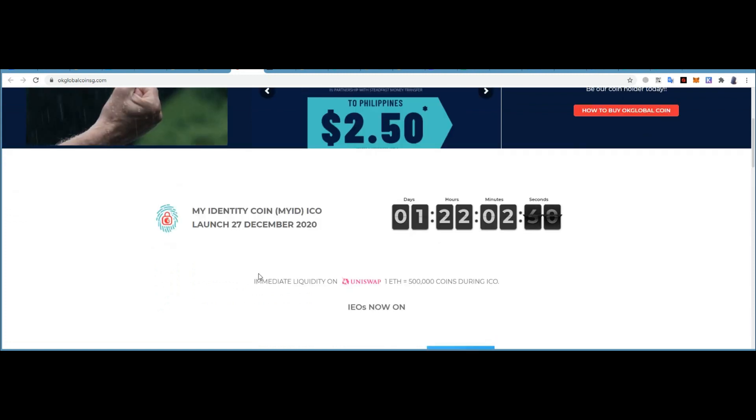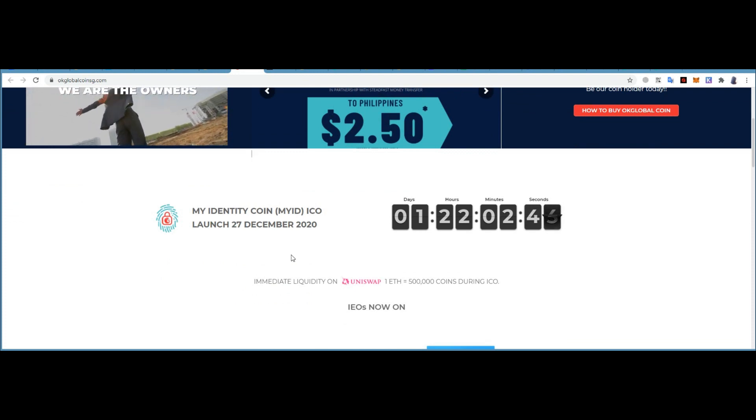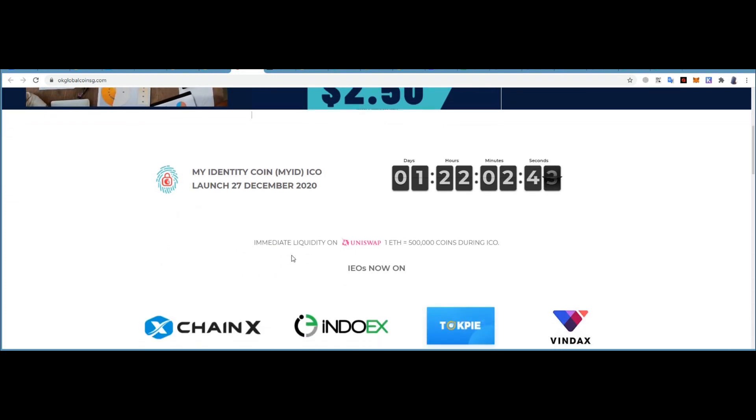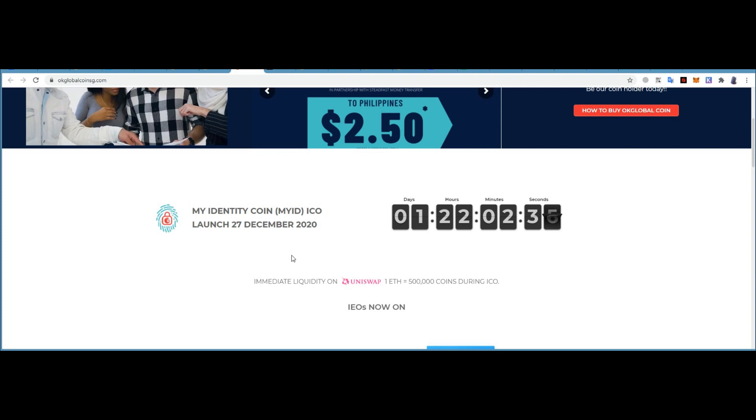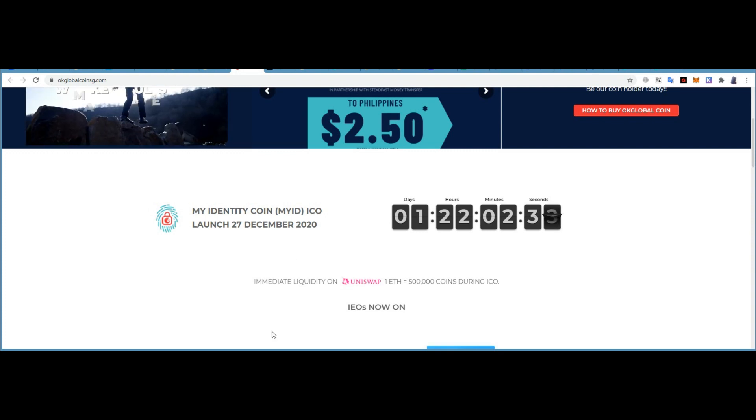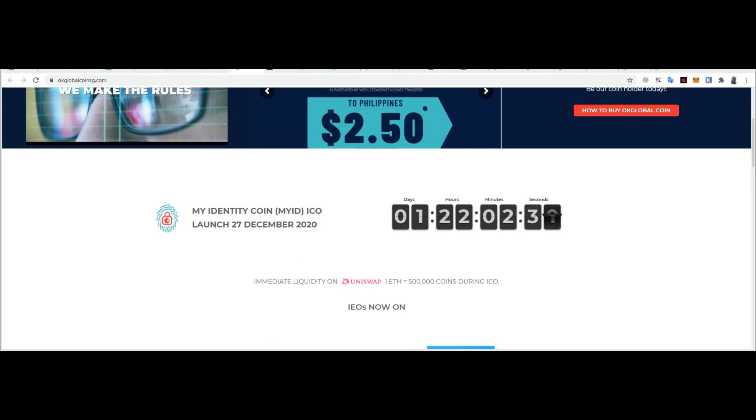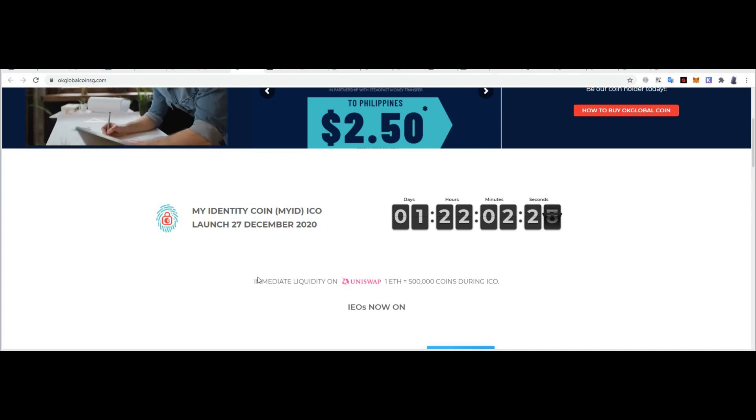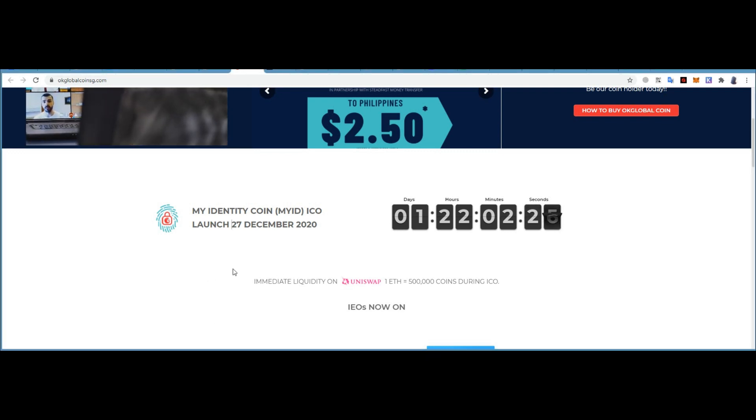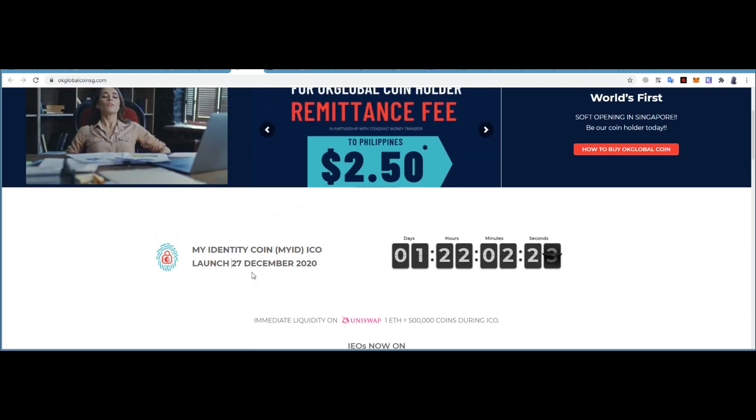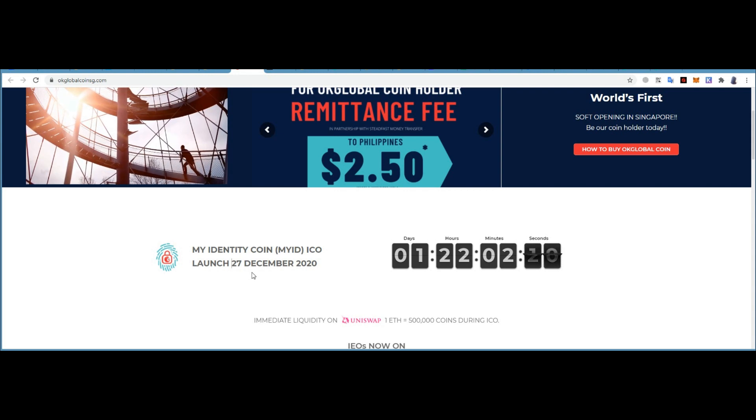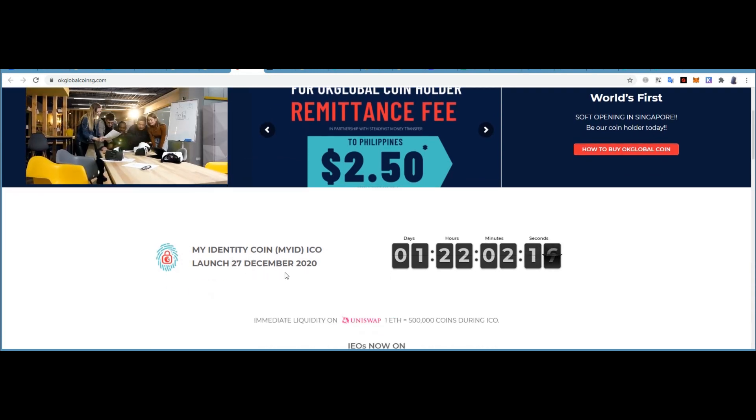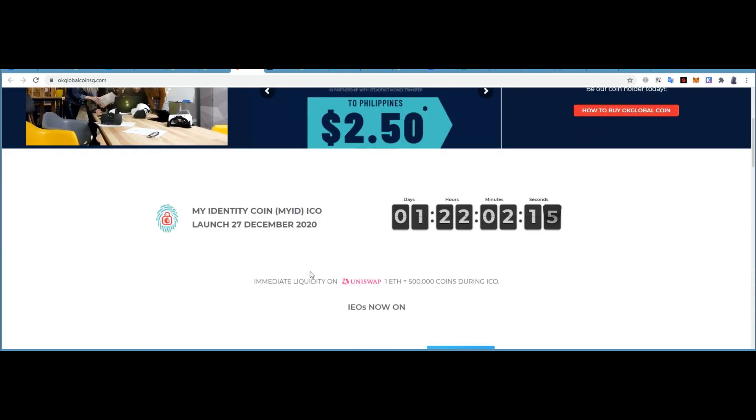So when someone wants to claim your coins, they cannot just claim it because we have information about who is the original owner of the coin, which cannot be manipulated or edited. My Identity Coin is a utility coin with cryptographic blocks with a unique owner identifying code which can store data information about the owner of the token.